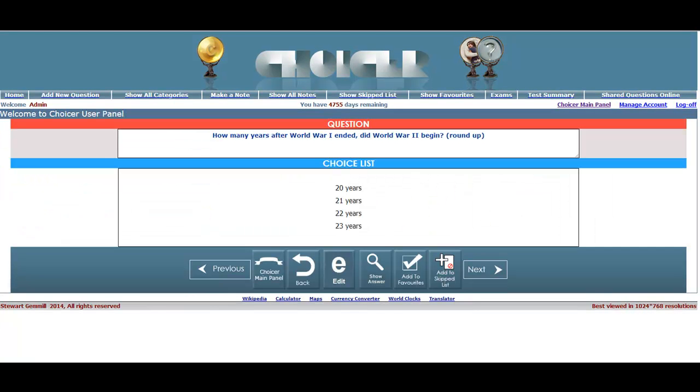Waiting for you on the Main Panel page will be a randomly pulled question from your own personal database.